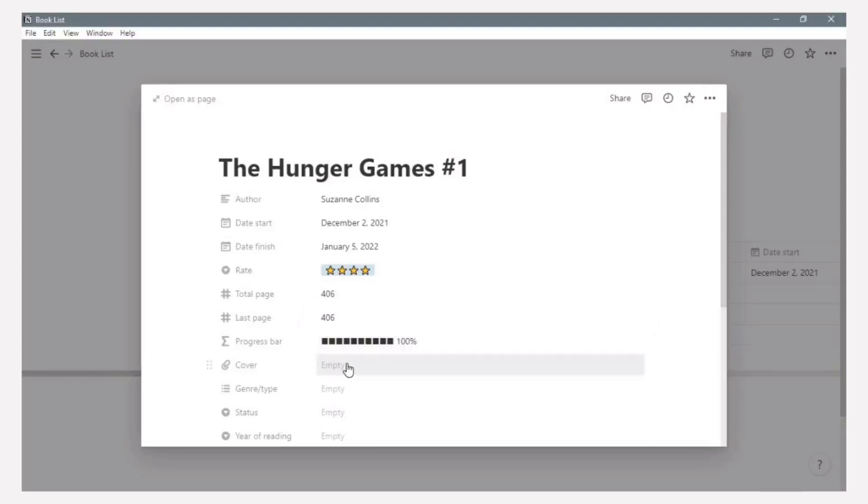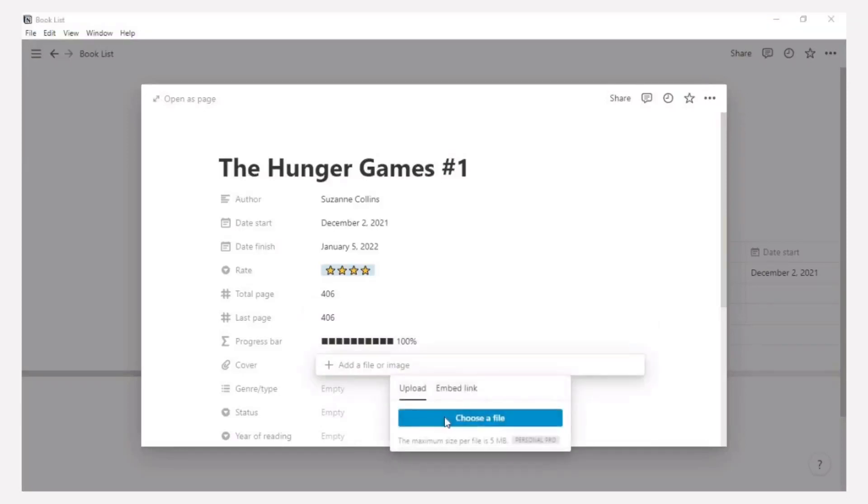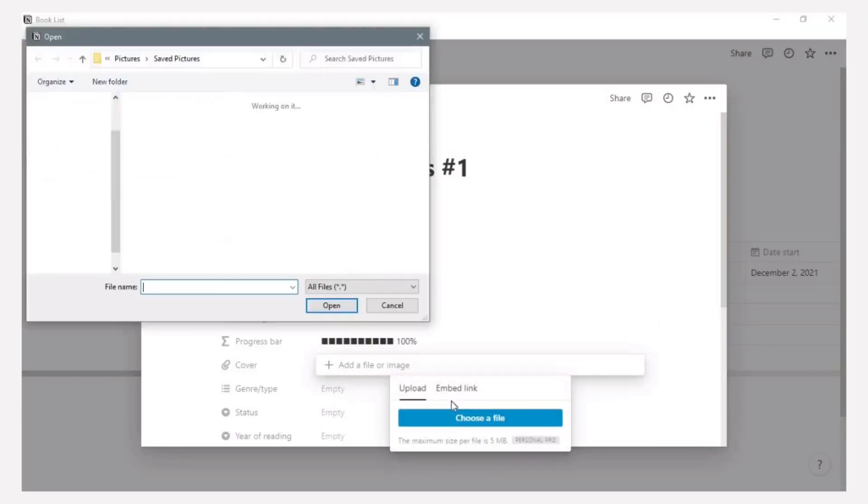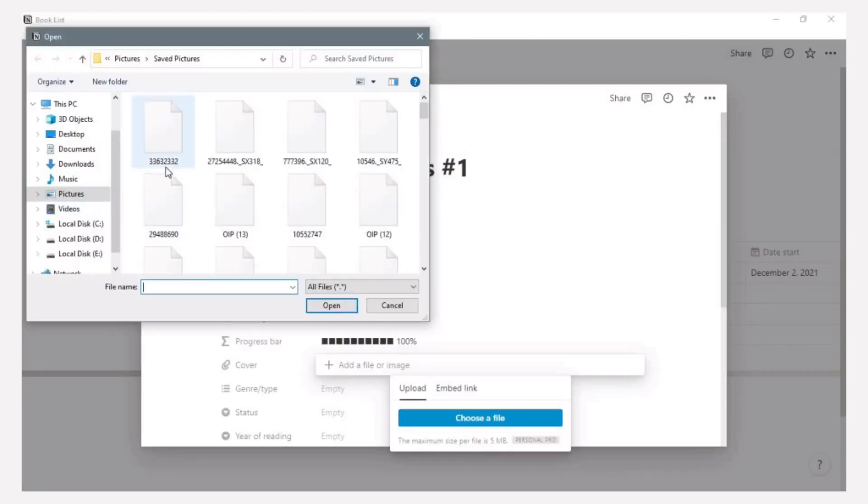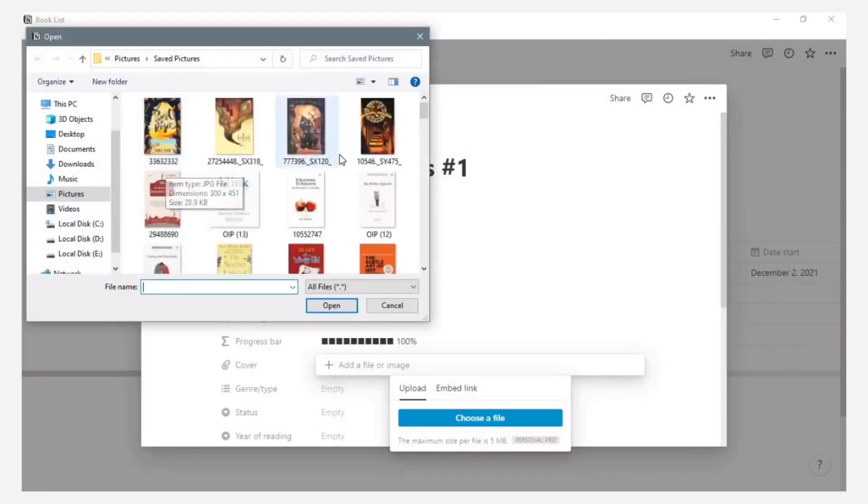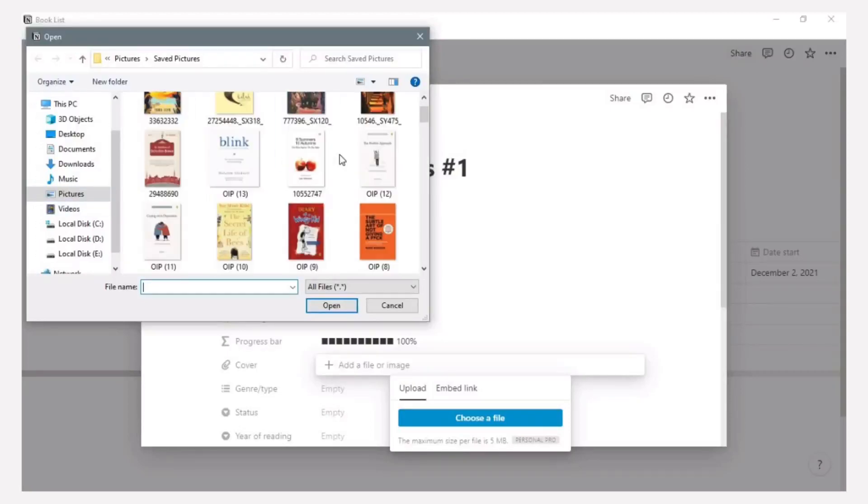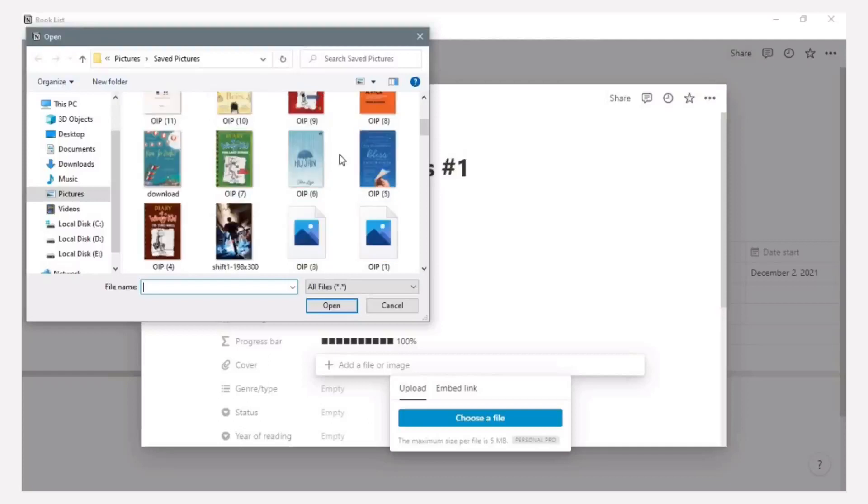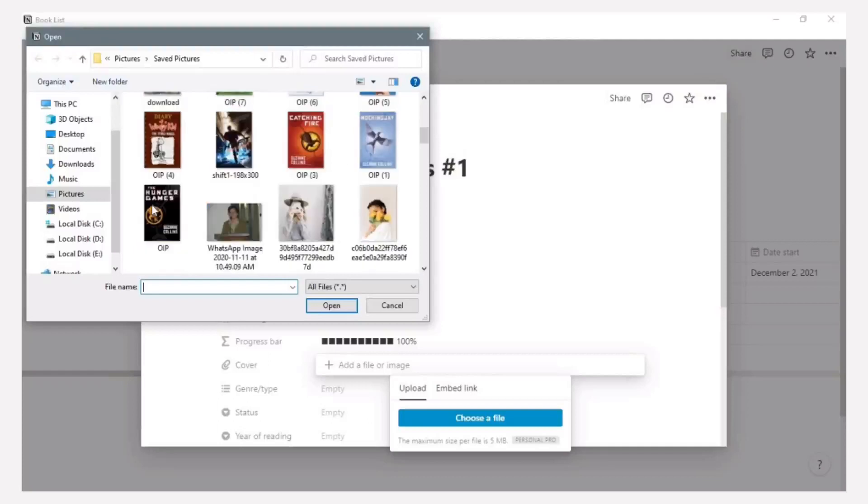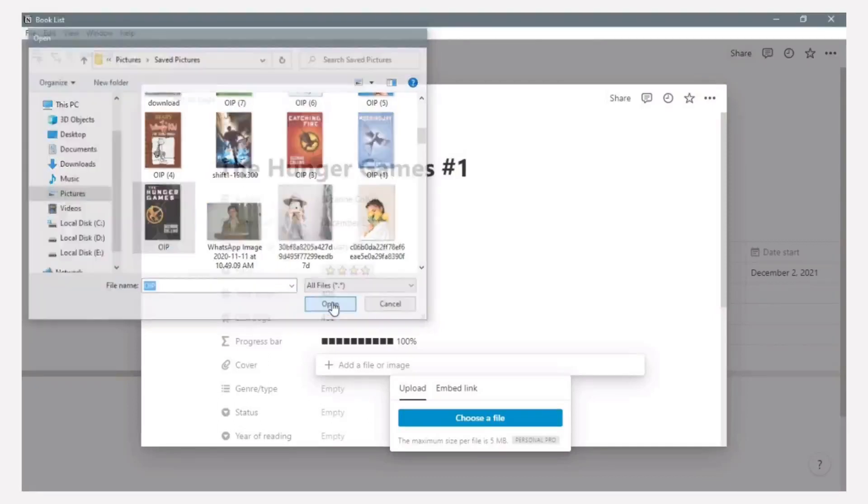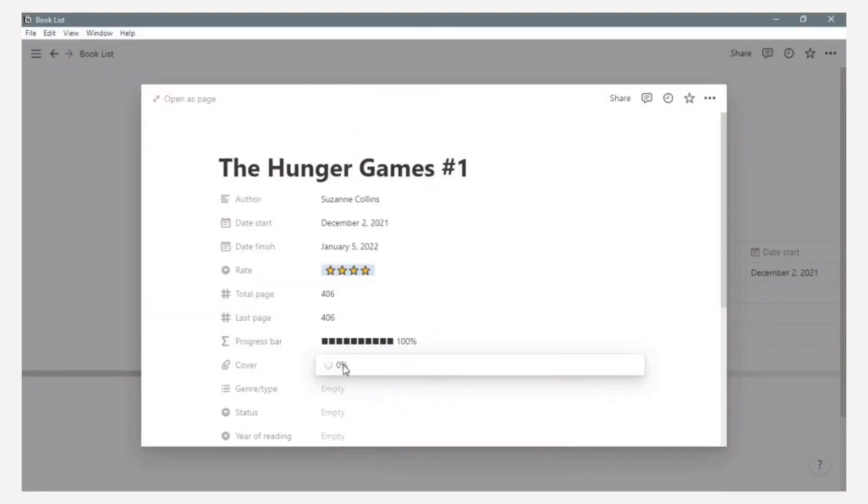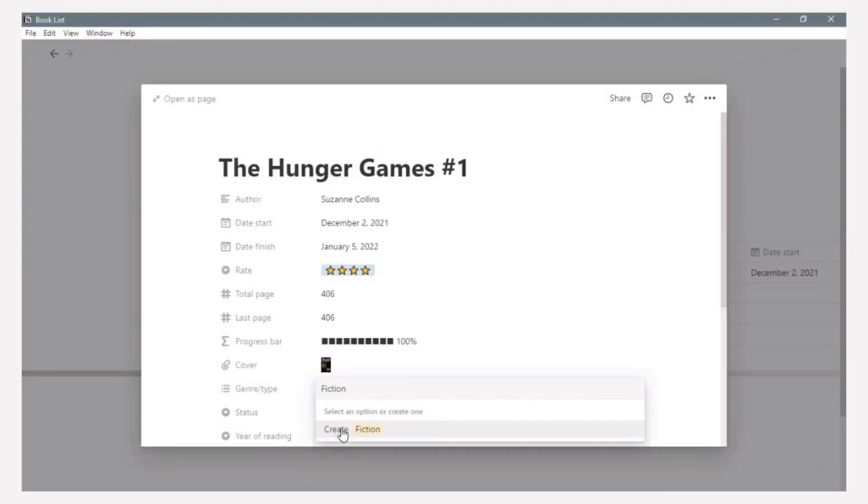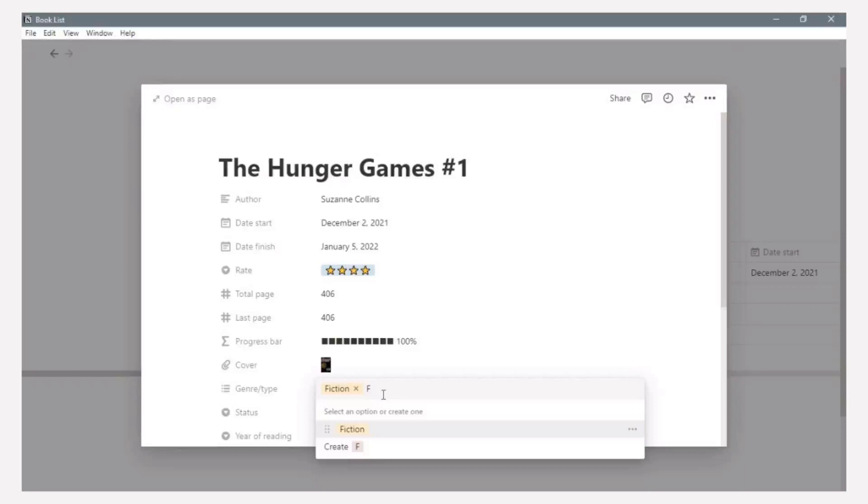For the cover, I choose from the file I've been saved before. And just click open. Inside the genre or type of book, example about fiction and fantasy.